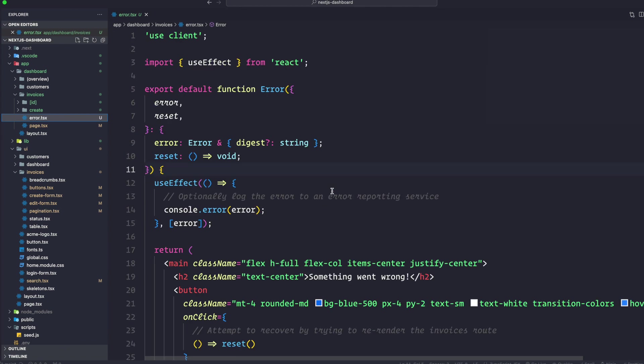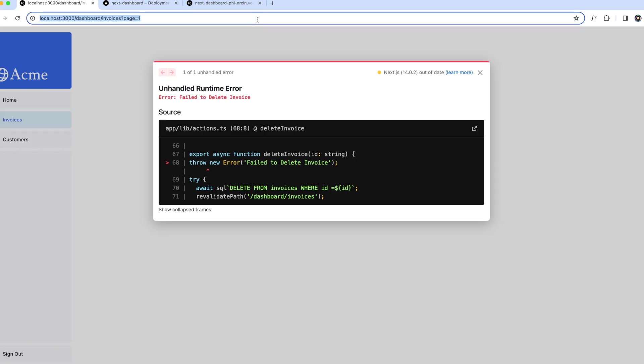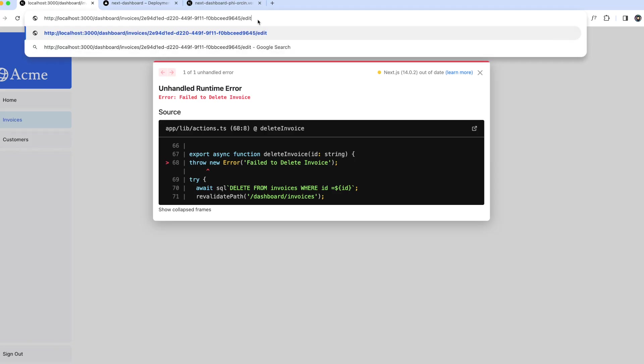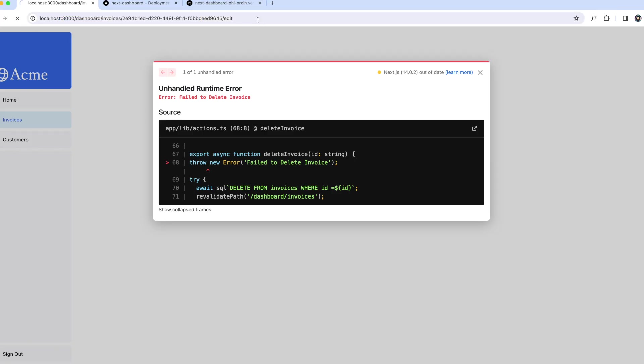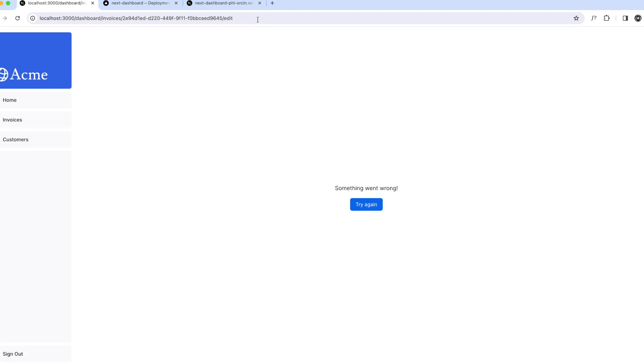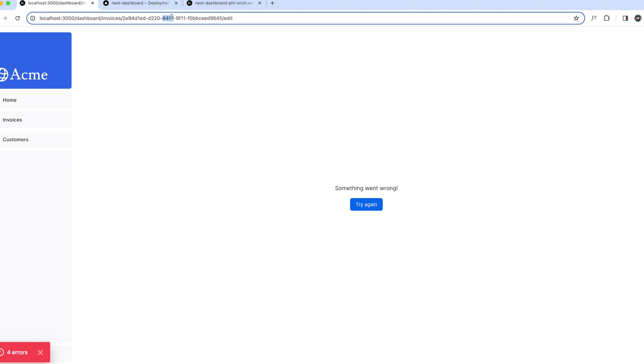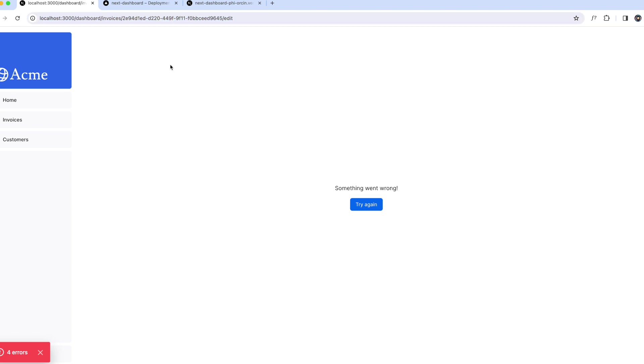For example, let's navigate to this particular page. This ID does not exist - this is a fake UUID. There is no customer, so you will immediately see that the error.tsx we just created kicks in.